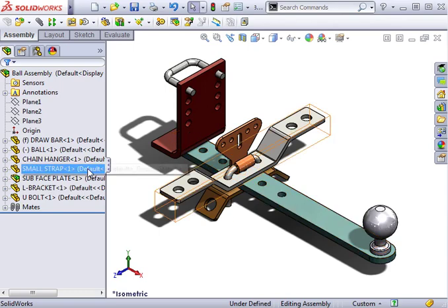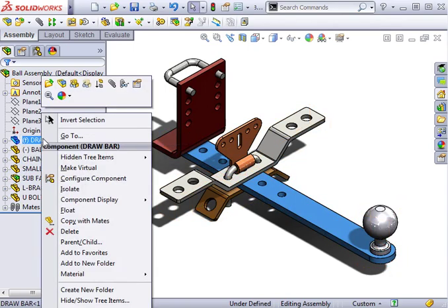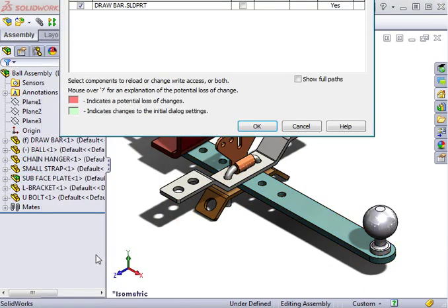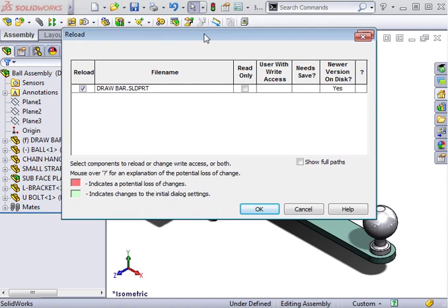To do this, just right-click on it in the Feature Manager tree, or in the Graphics window and select Reload. In the Reload dialog box, I'll check the Read Only option and click OK.